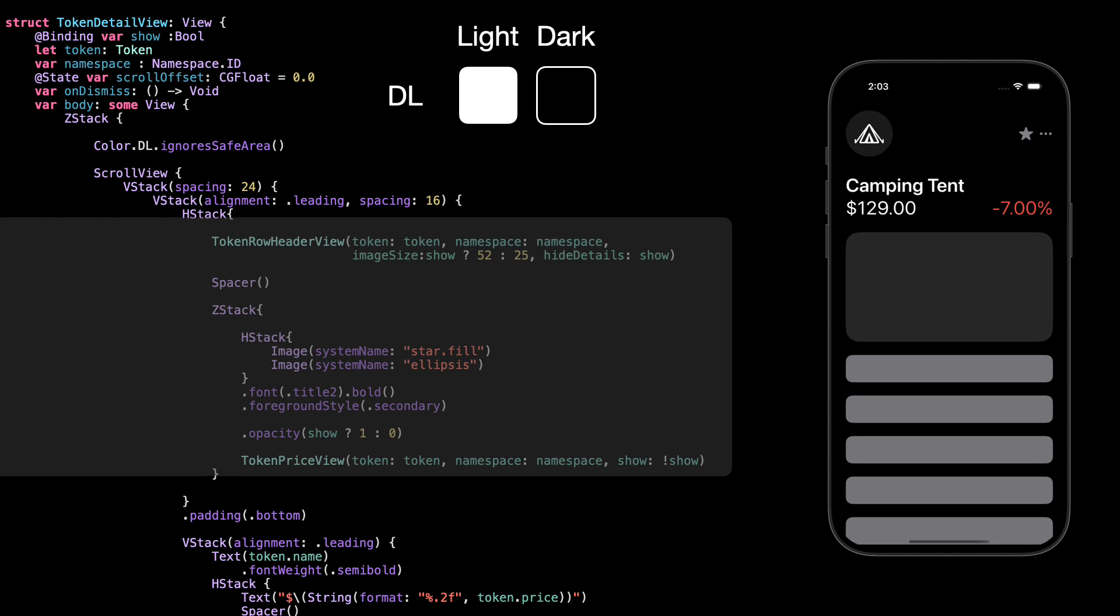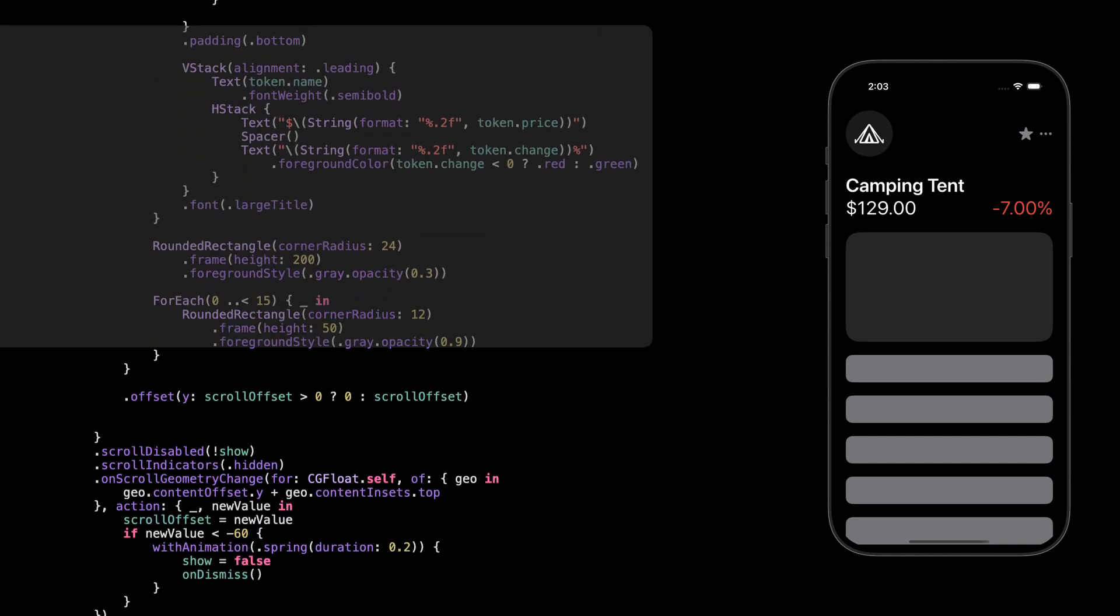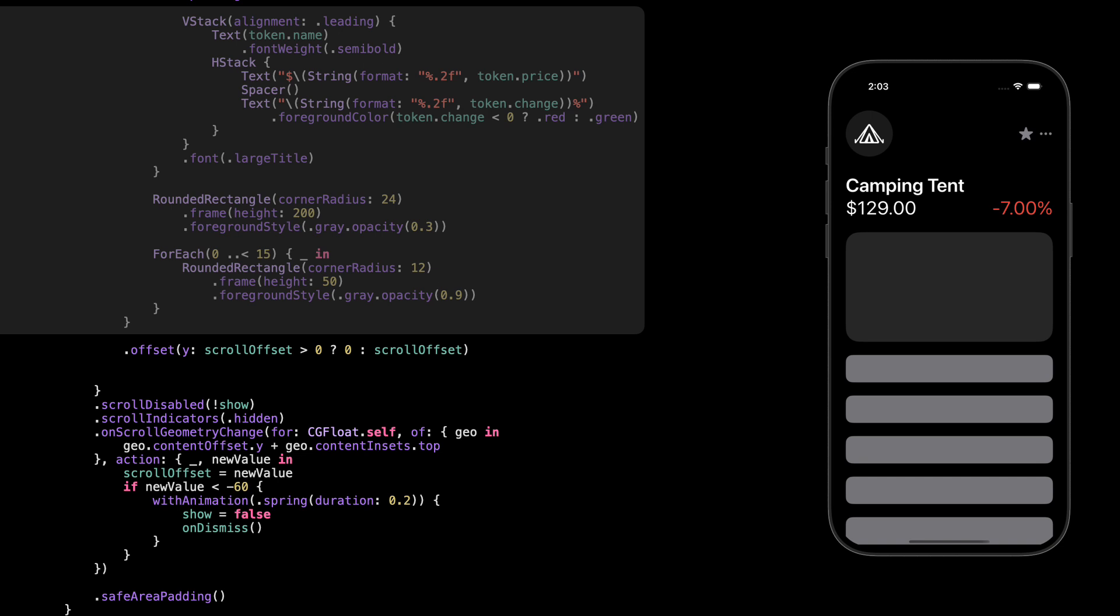Behind them, we place the token price view again. And this time we flip the logic and show it only when show is false. So we're basically crossfading two sets of content during the transition, the header on one side, and the price on the other.